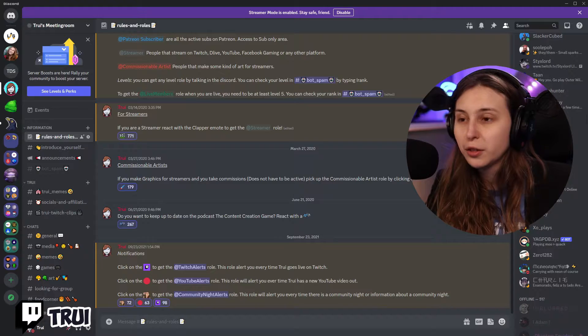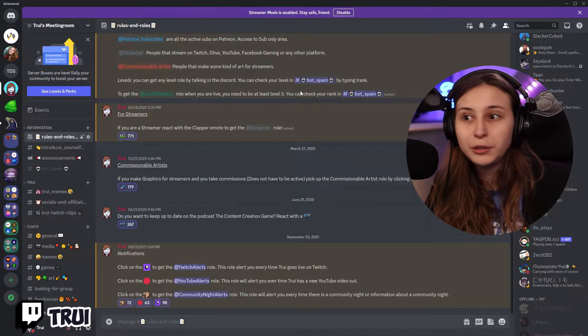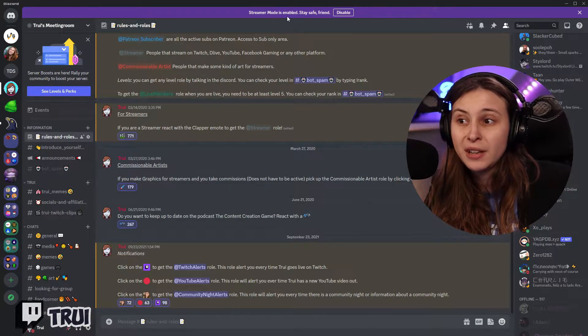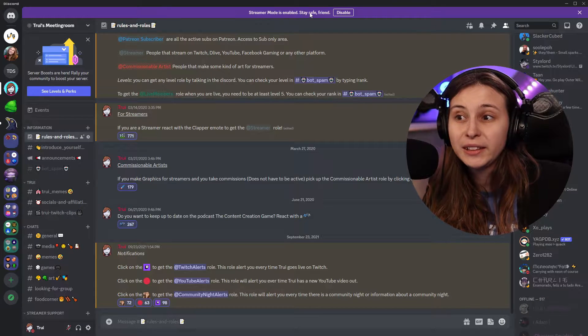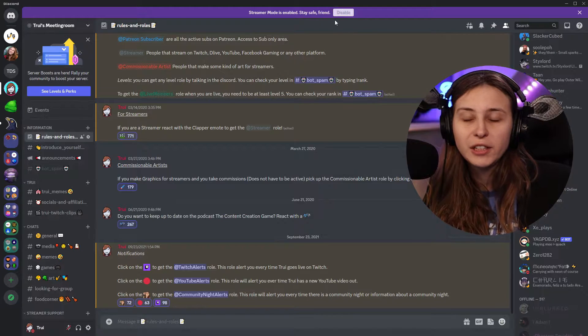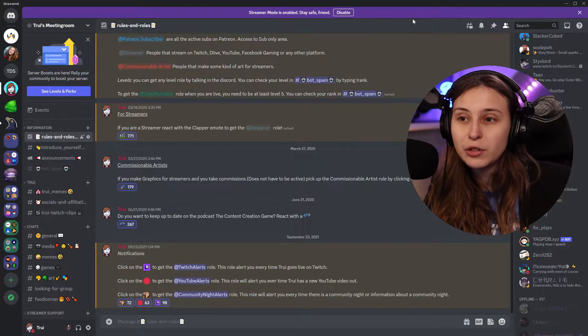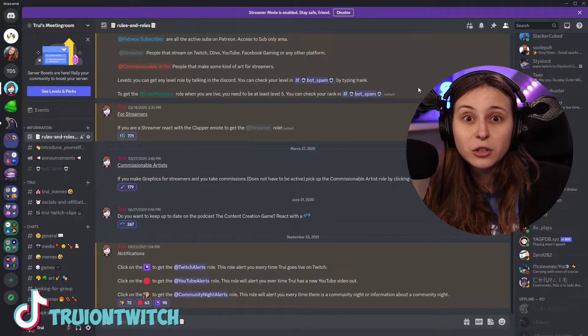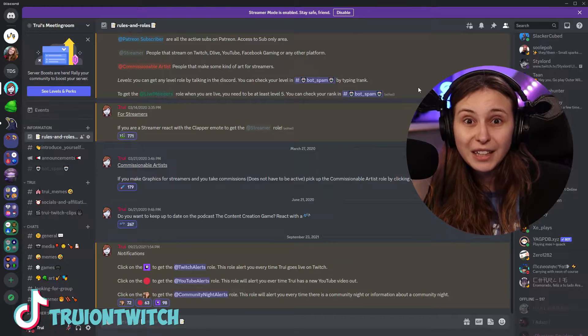What is streamer mode? So if I go to Discord here, it says streamer mode is enabled. We can disable it here. If you see this purple banner here, this means the streamer mode is activated.